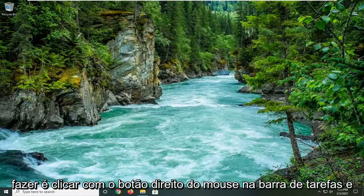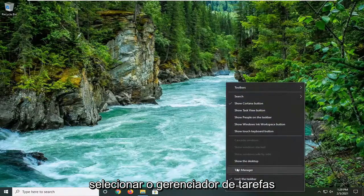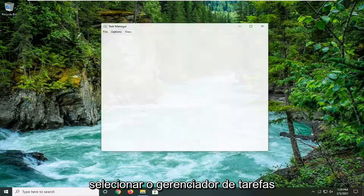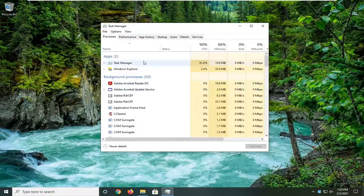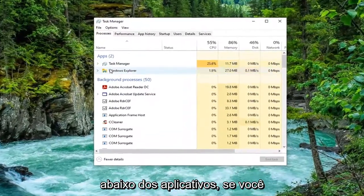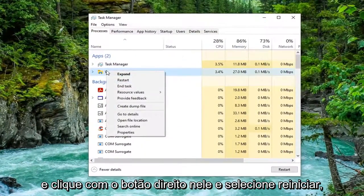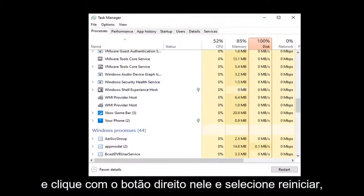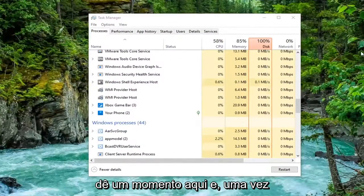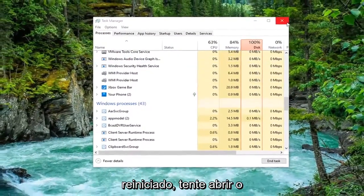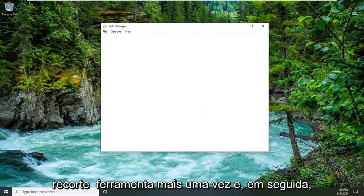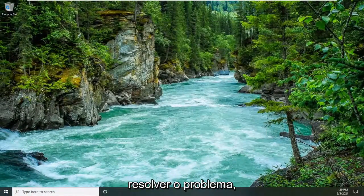First thing we're going to do is right-click on the taskbar and select Task Manager. Underneath apps, if you see Windows Explorer, go ahead and right-click on it and select Restart. Give it a moment, and once it's restarted, attempt to open up the Snipping Tool once again — hopefully that should resolve the problem.